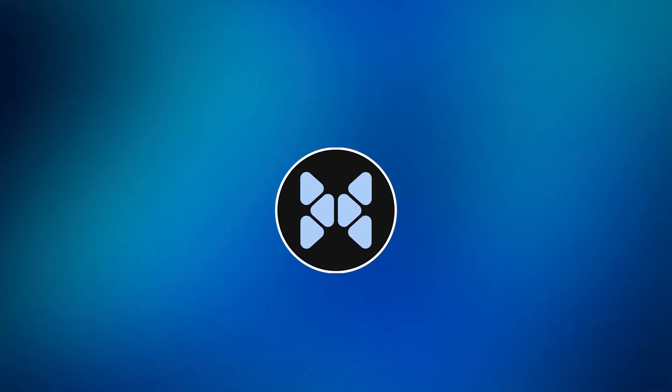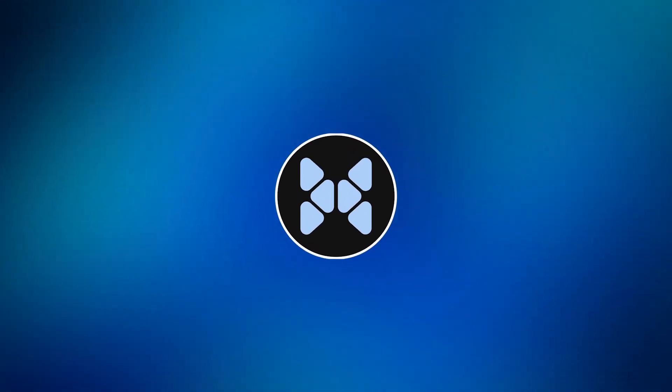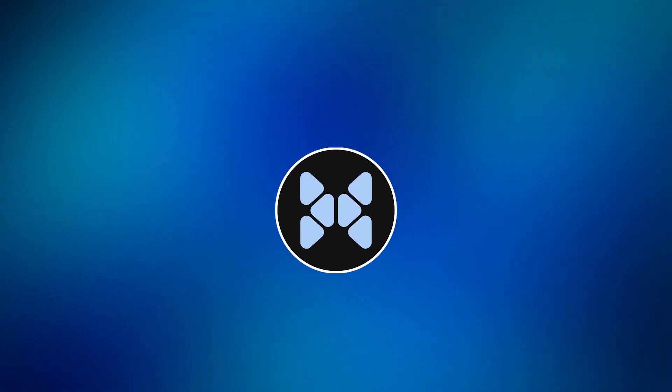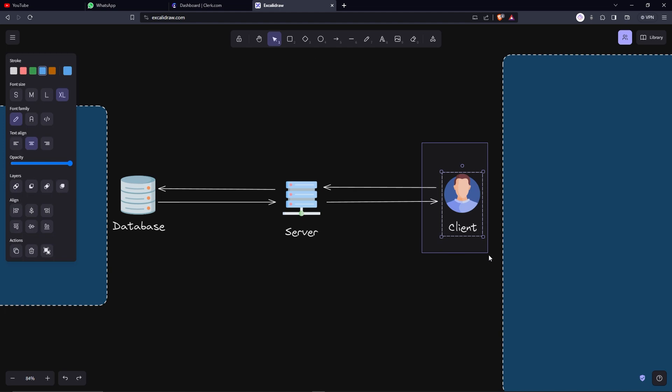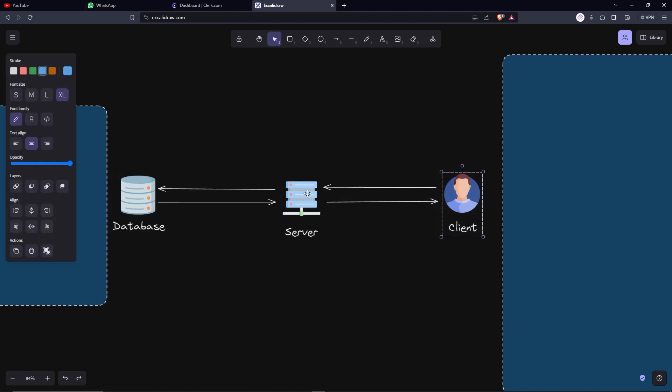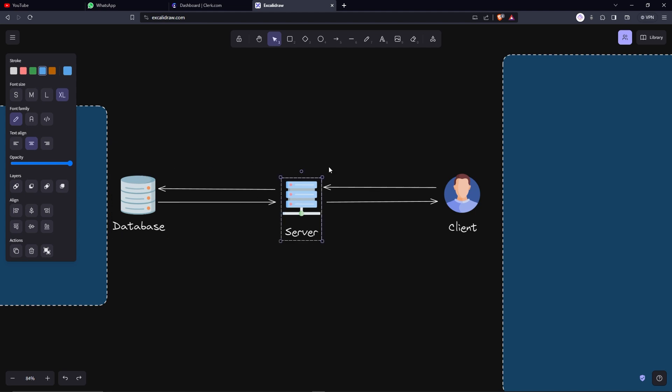I'll just make a simple database pagination system from scratch. Let's actually understand why do we need it in the first place. So we have a client, we have a server, and we have the database. Every time a client sends a request to a server, it gets forwarded to the database, the database returns the data, and it gets forwarded to the client. That's how it normally works.